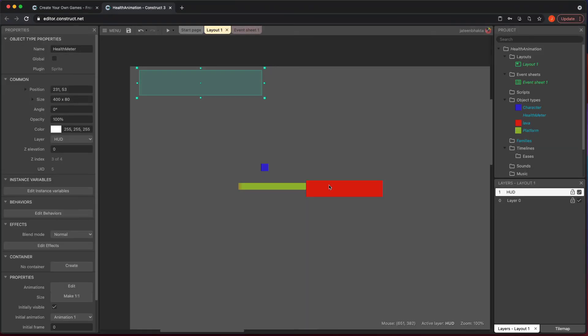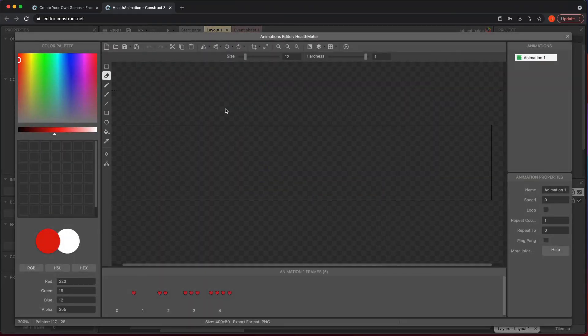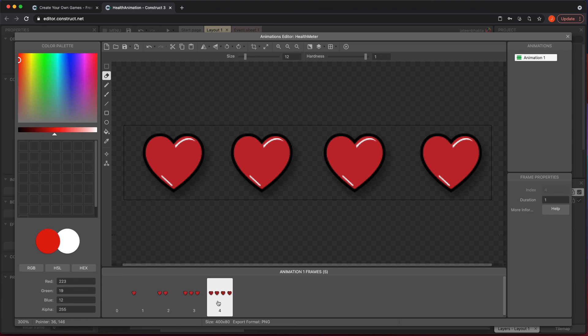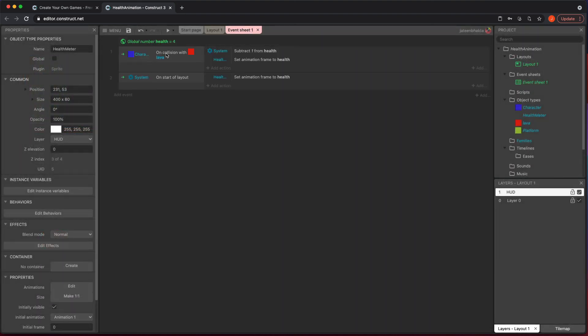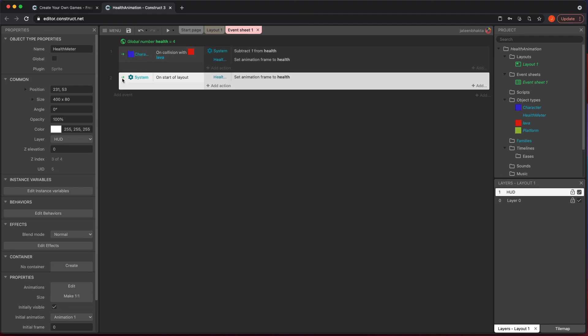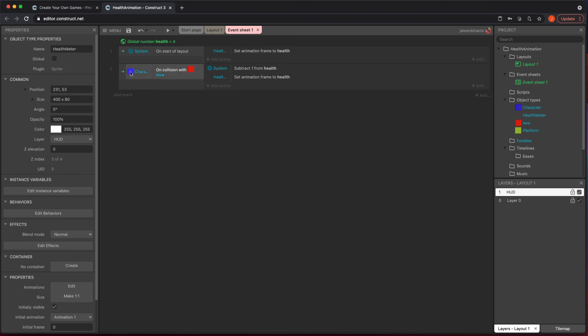To conclude: we focused on building the health meter where frame zero is nothing, going up to one, two, three, four hearts. You could flip it — just remind yourself about the frame ordering. This way is a lot easier to keep track of. In your event sheet, have on start of layout set the frame to health, and anytime you touch lava subtract one from health and set the animation frame to health. That's it — you can make really cool health meters and have fun with it. See you next time.